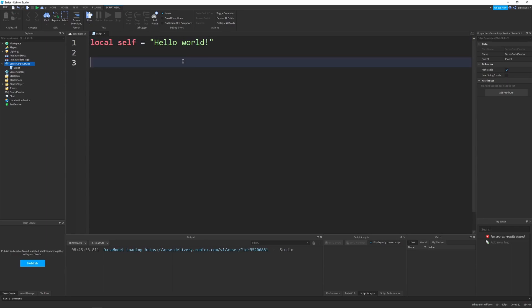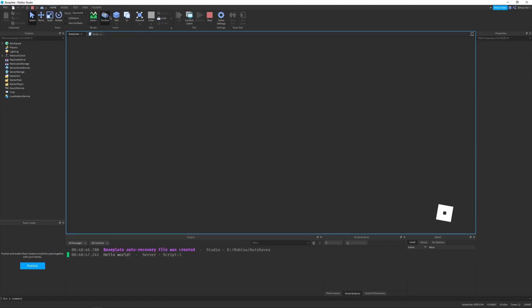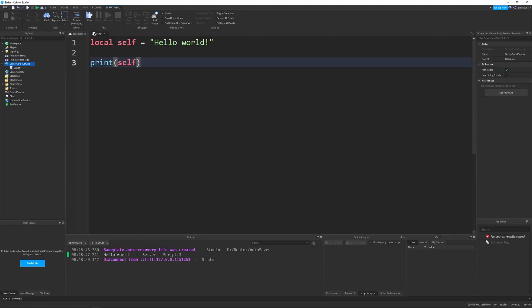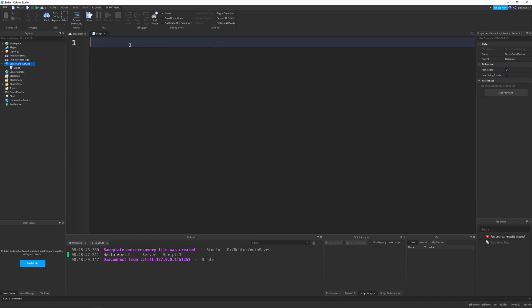You can treat a self variable — saying local self — as any other variable, so I can print self and it works. But that's not when you see self usually. Usually it's in a function body, and that's what its main purpose is for.